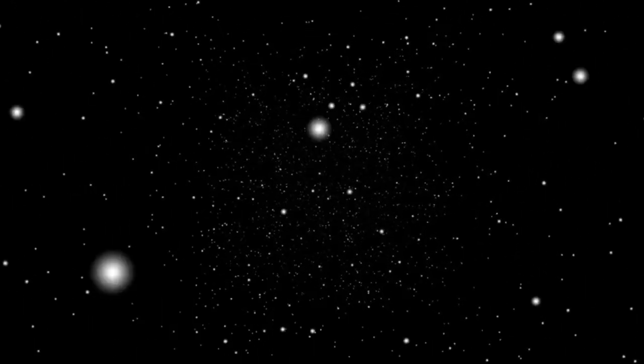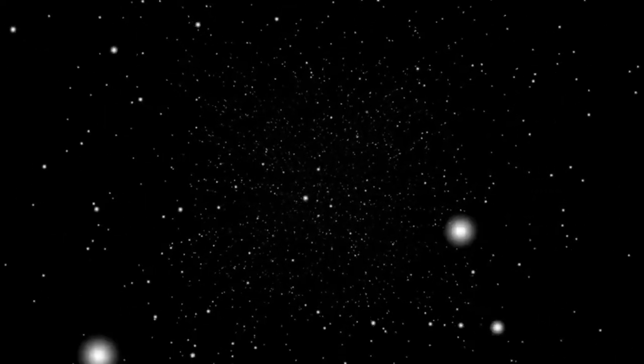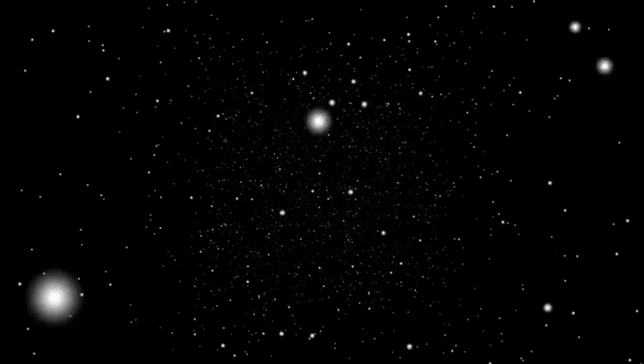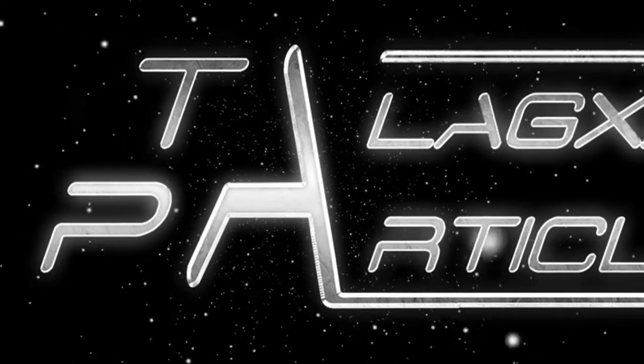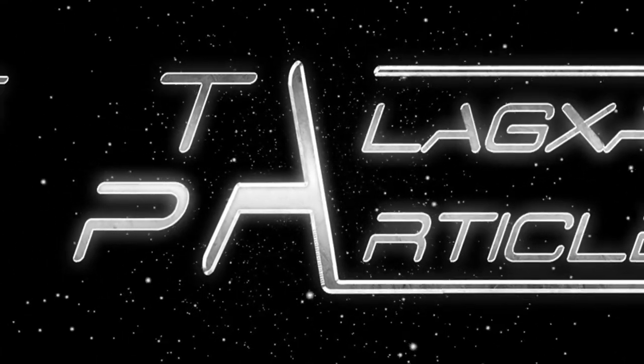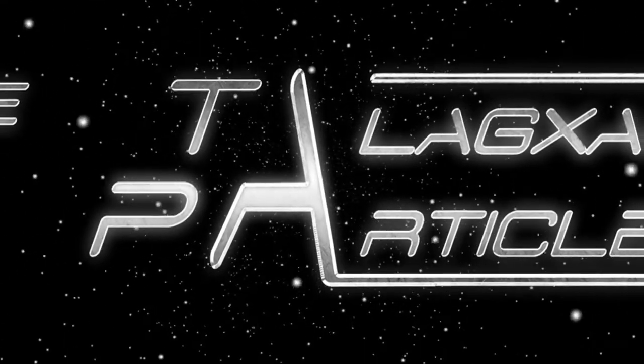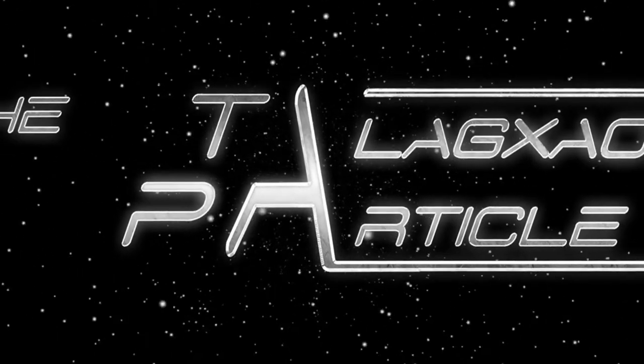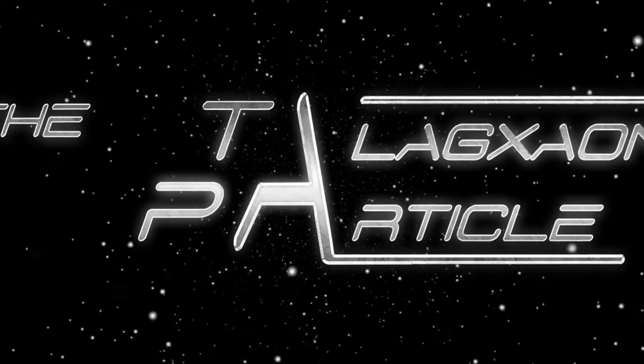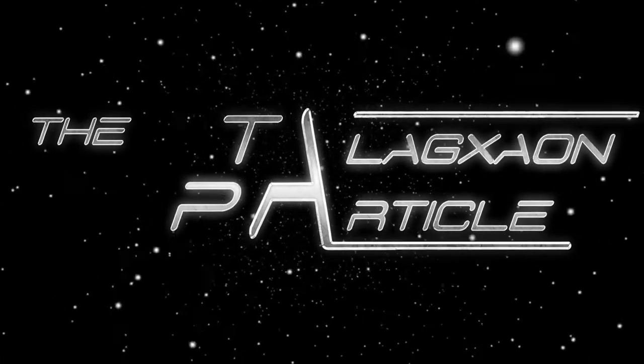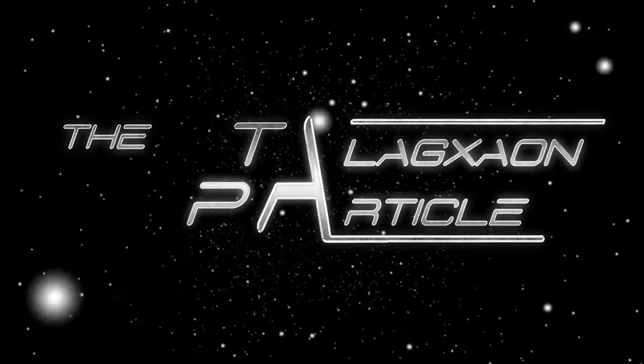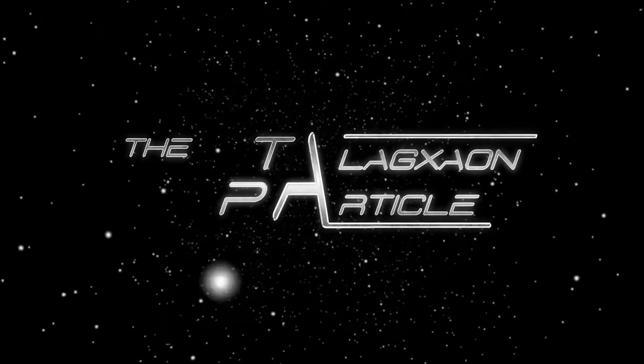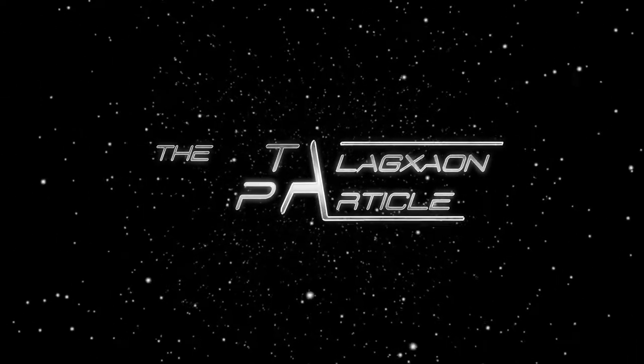This time I come to you to talk about my own work. Some of you may be aware, but most are likely not, that I am a published writer. For the past 12 years, I have been heavily engaged in creating my own science fiction serial entitled The Talaxian Particle. In this video, I'm going to get into the inspiration, history, and plot of this story. So, without any further ado, let's get into it.